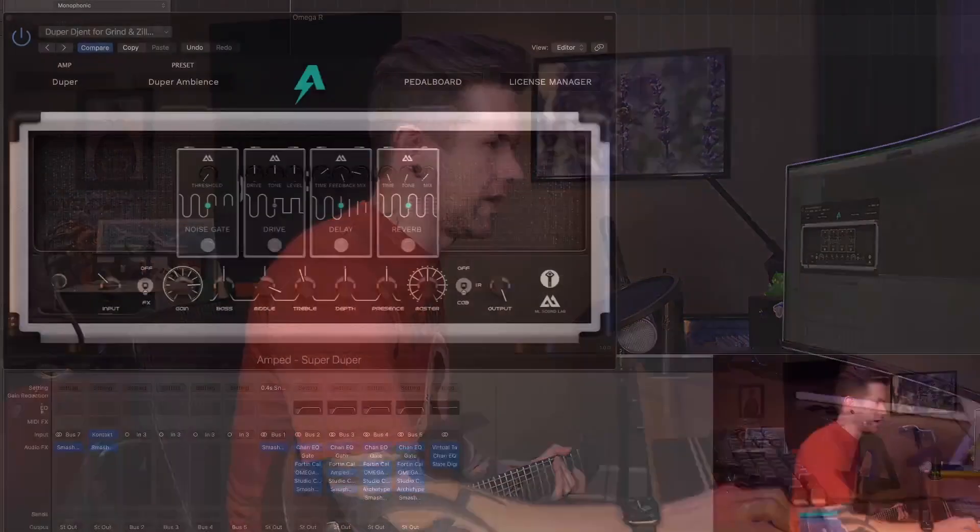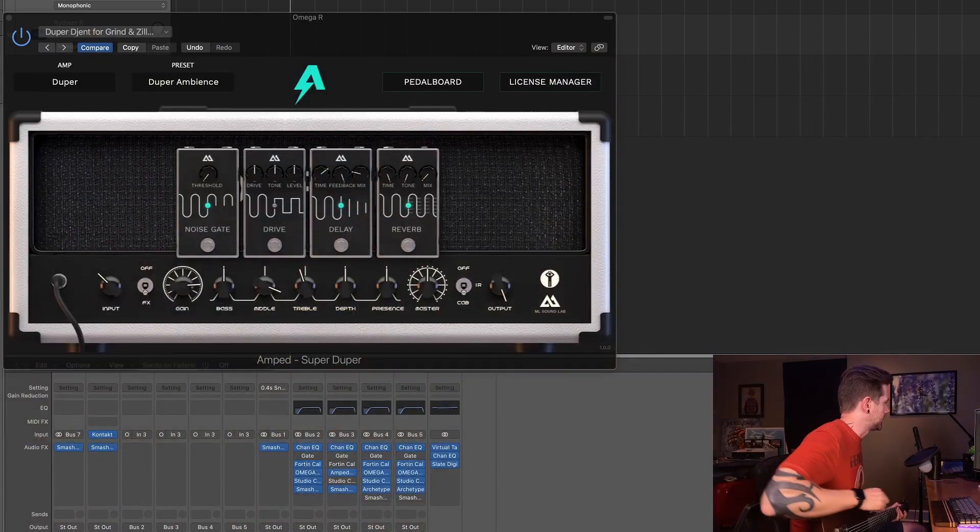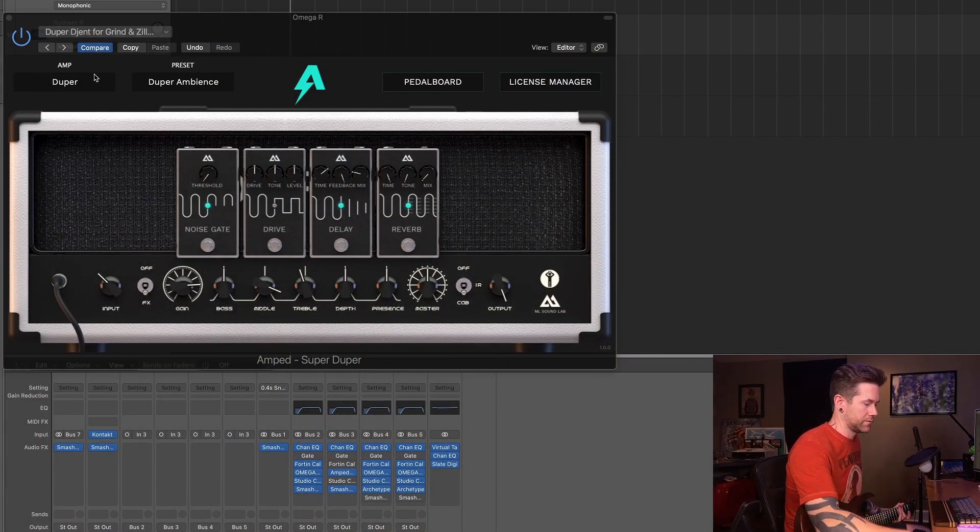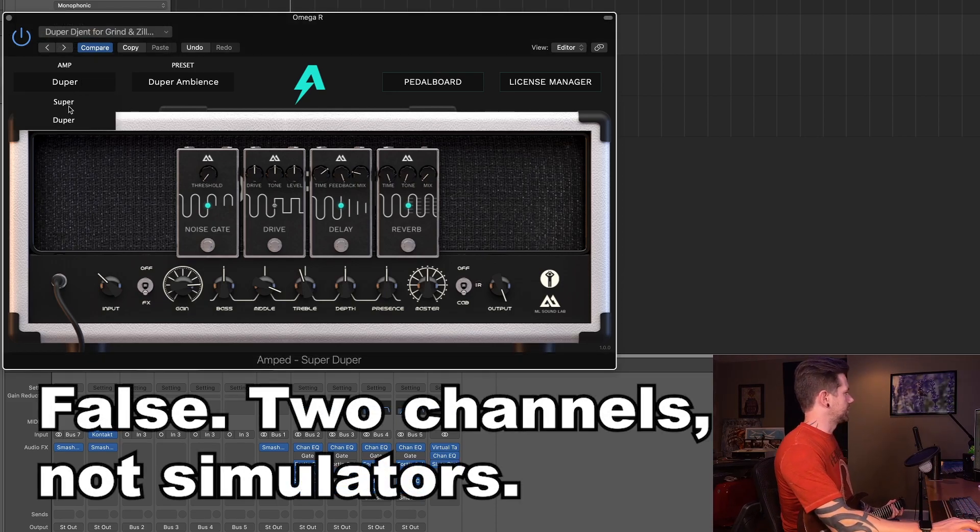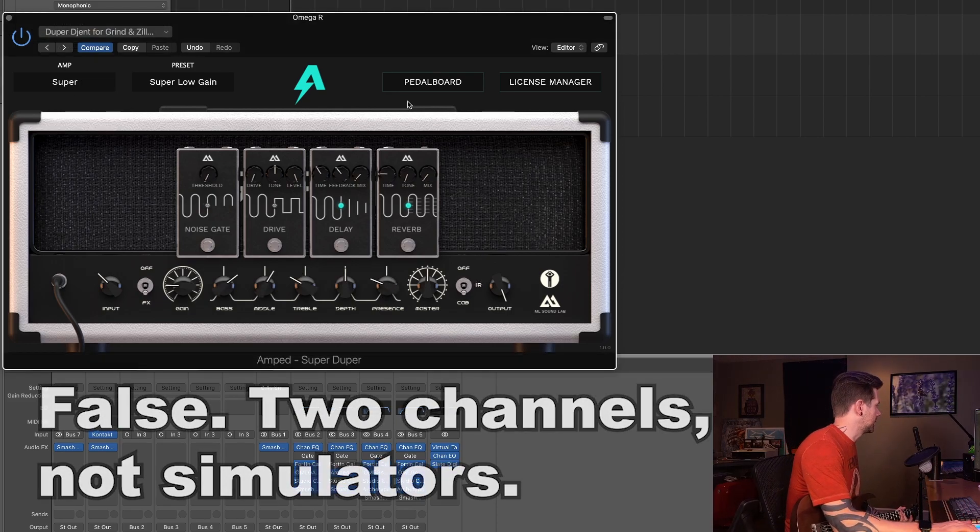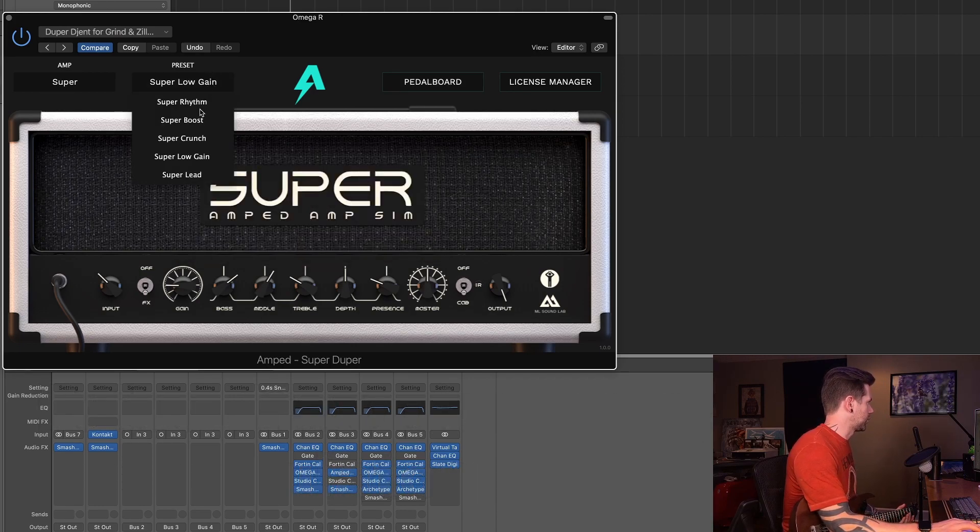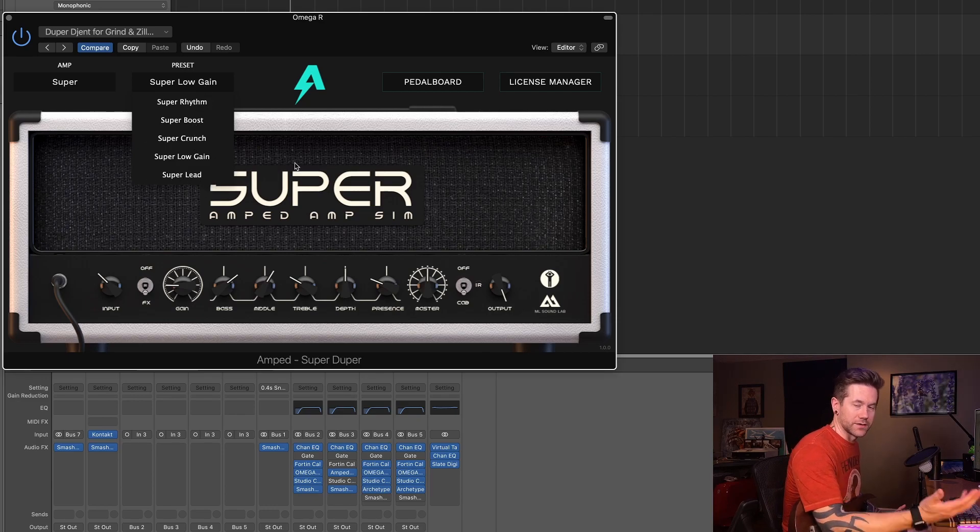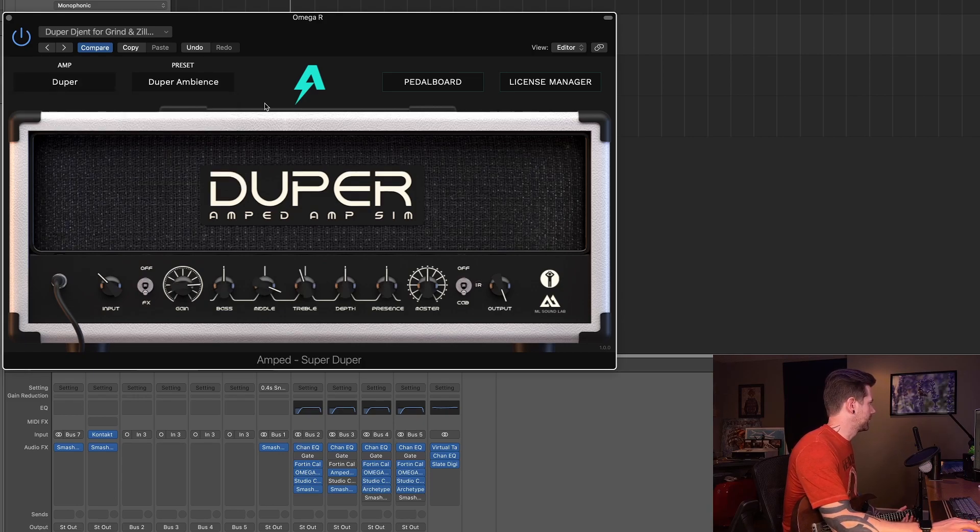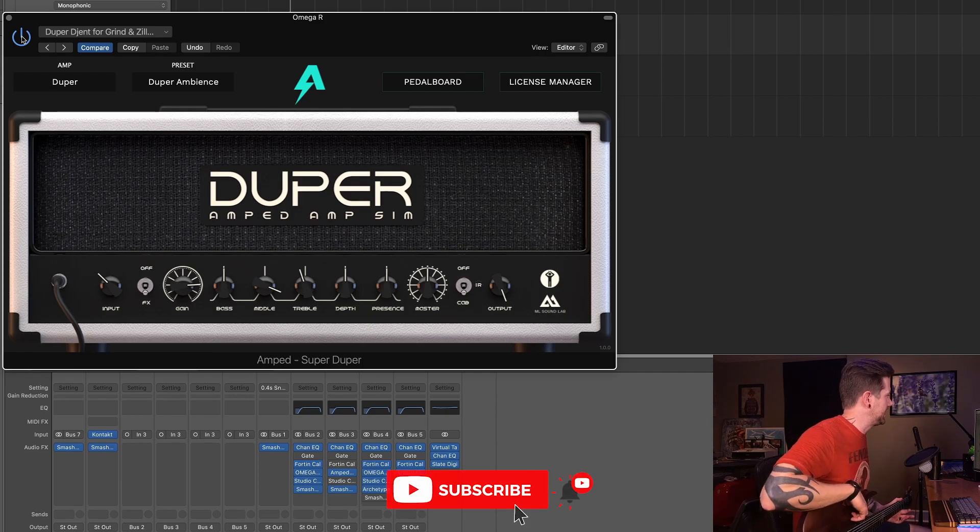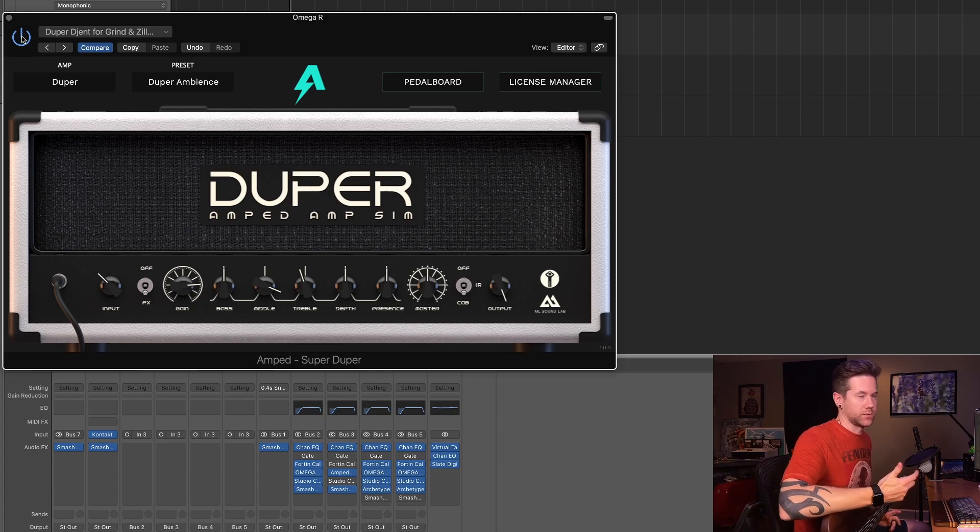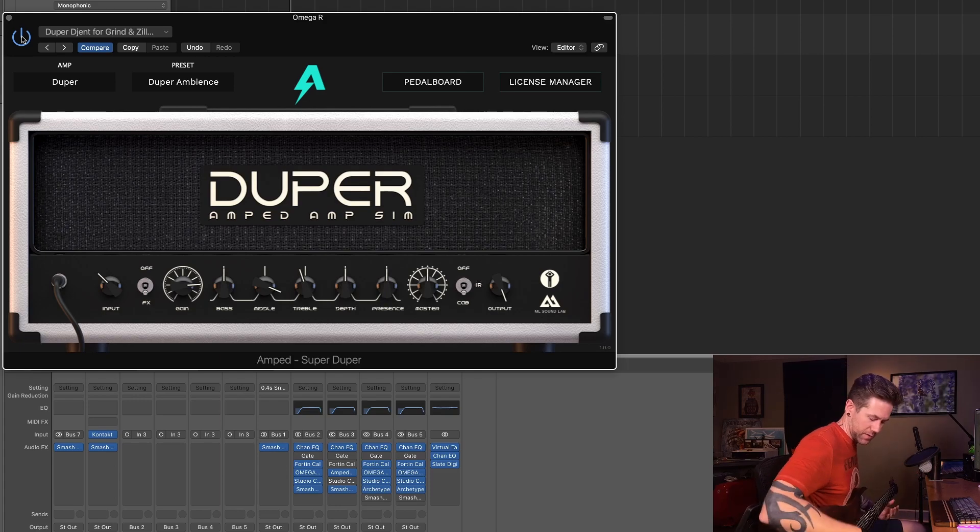Alright, so we're going to jump right into the Super Duper. This actually has two different amp simulators in it essentially. There is a Super, and we get rid of the pedal board here. You can see we have Super, which has more of your crunchy low gain style tones, and then you have the Duper, which is primarily what I'm going to focus on because it's more my cup of tea. I like playing the high gain stuff, so this is where I'm gonna spend my time.